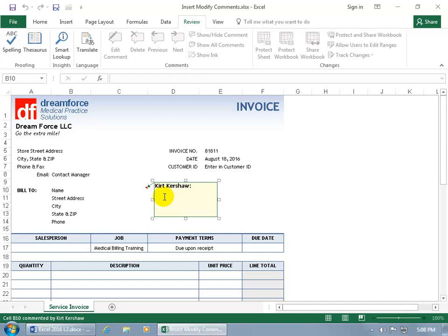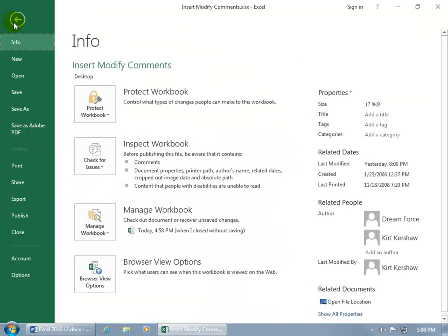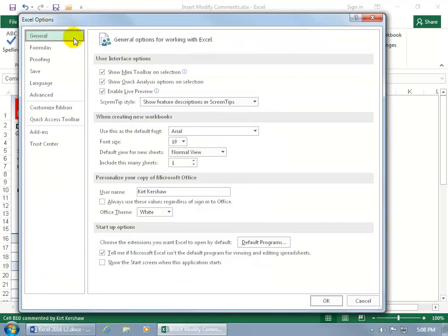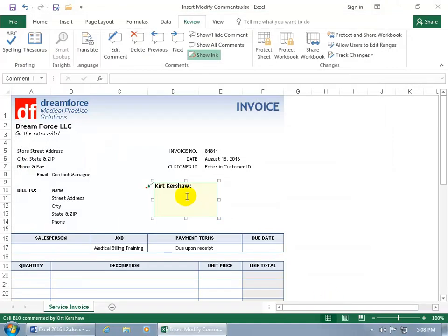Well, as you recall in an earlier training video, you can set your username up for personalizing your Microsoft Office. To do that, come backstage by clicking on the File tab, go down to Options — General is selected by default — so just come down here and personalize your copy of Microsoft Office. There's your name, and if it's not there, go ahead and type it in, so when you insert a comment, it's got your name stamped to it. That way when you share your workbooks with others, that name goes with it — it's Kurt Kershaw, he leaves comments on basically every single cell. Go ahead and click below your name and type in the content of the comment.